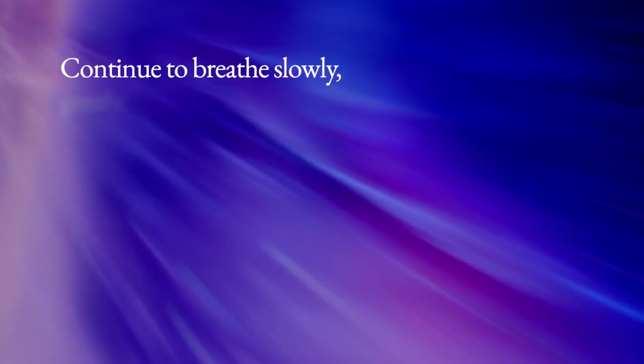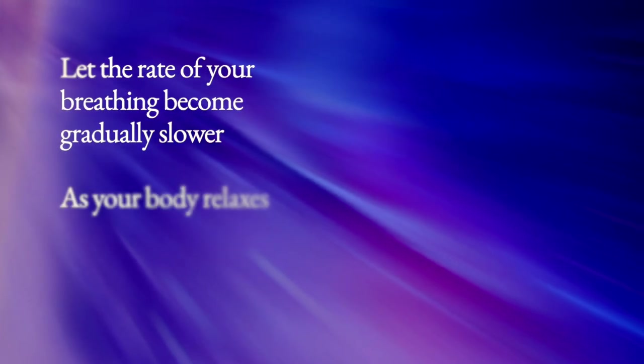Breathe in, two, three, four. Hold, two, three. Out, two, three, four, five. Again, two, three, four. Hold, two, three. Out, two, three, four, five. Continue to breathe slowly, gently, comfortably. Let the rate of your breathing become gradually slower as your body relaxes.